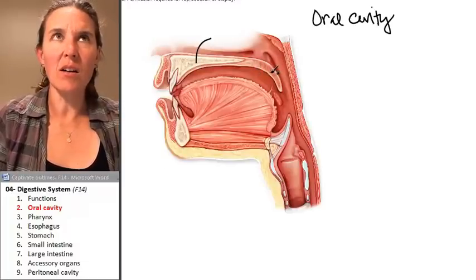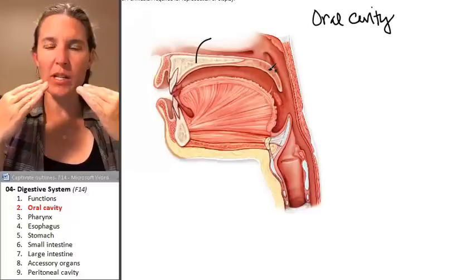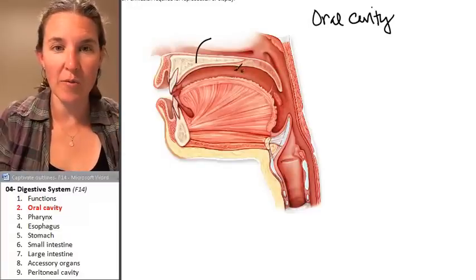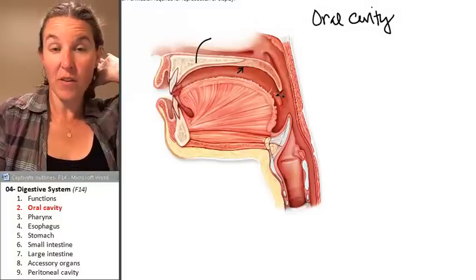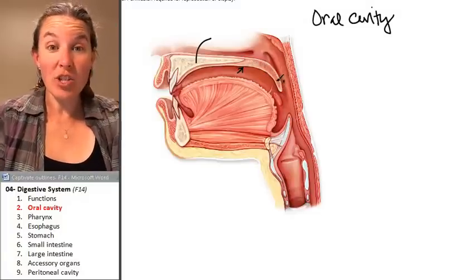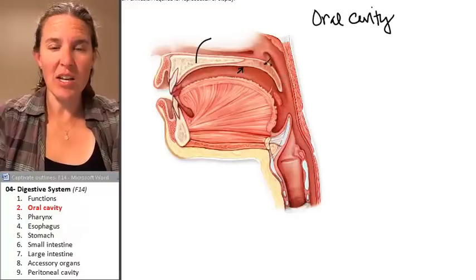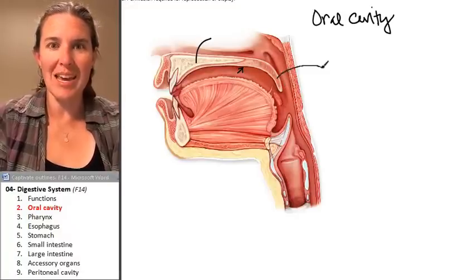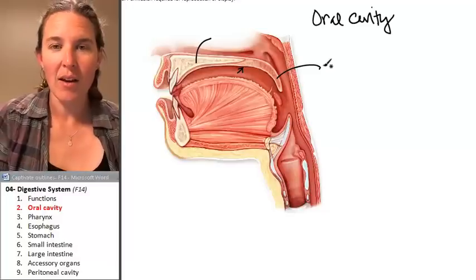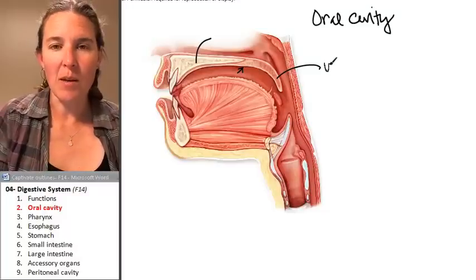I can feel the place where my hard palate turns into soft palate — my tongue can actually reach all the way back there and feel that. Your soft palate turns into this fantastic structure, which is basically a wiggly little wormy extension of your soft palate. It's called the uvula.